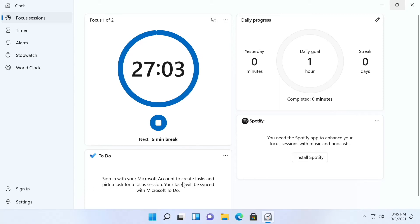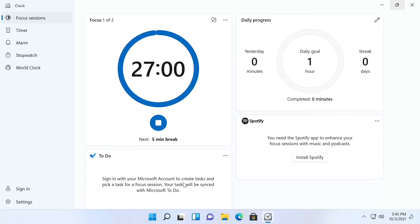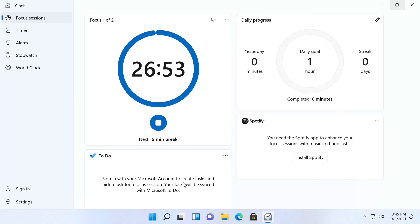If anything came up then I can add to-dos and then get right back to work. Then there's a short five minute break and then it does another 27 and a half minutes.